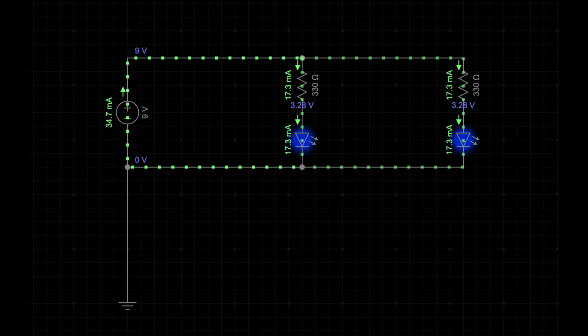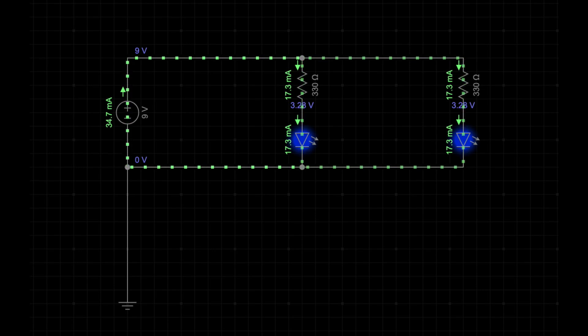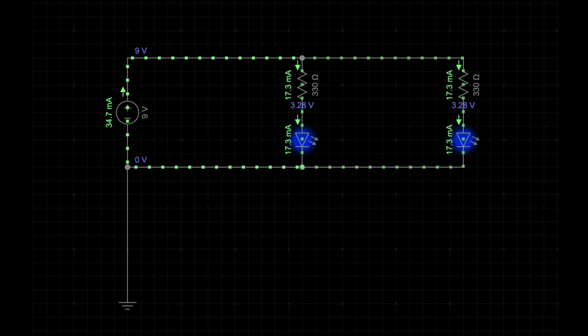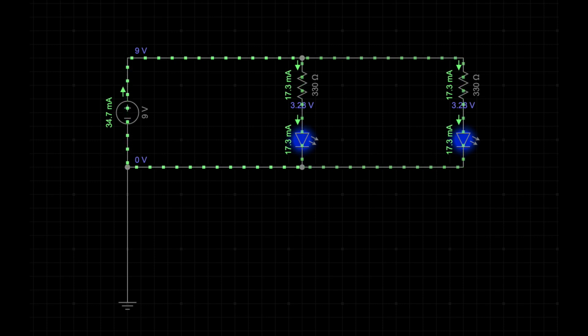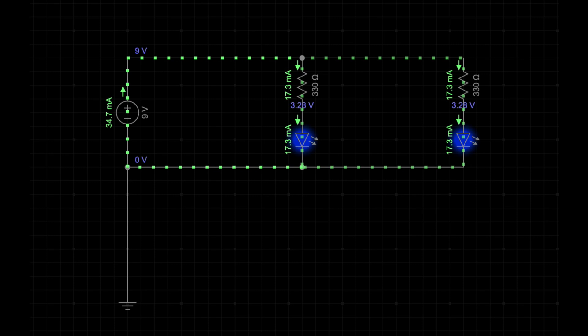Given that a 285-ohm resistor isn't available, I will use the next best thing, which is a 330-ohm resistor. Using a higher resistor does the job, but the catch is the higher its value, the dimmer the LED gets. You can get the precise resistor you need by lining up several resistors in series. For our demonstration, the brightness of the LED is good enough.